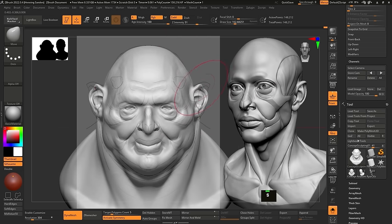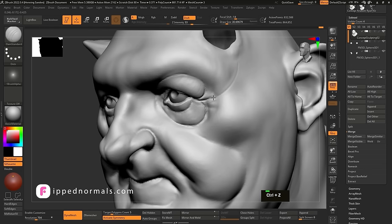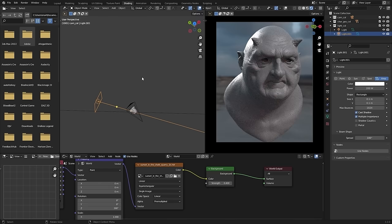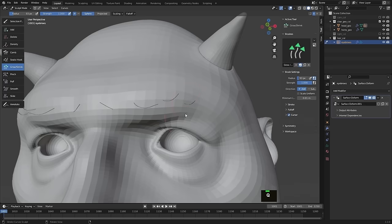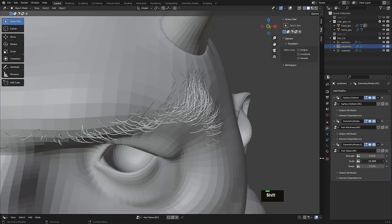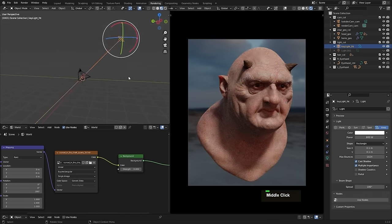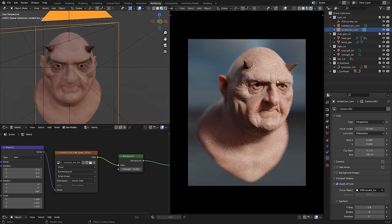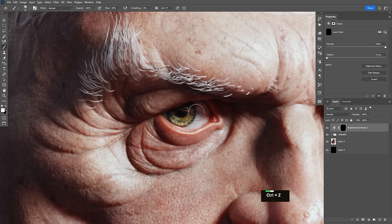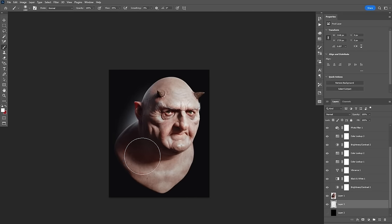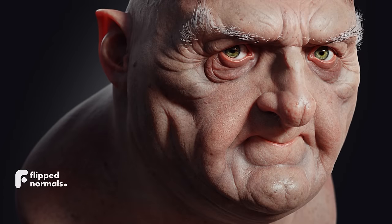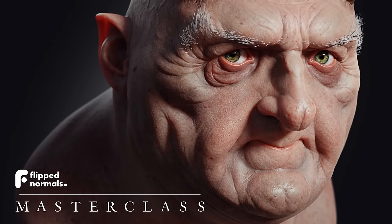Before we get into the practical video, we highly recommend you check out our latest masterclass called Realistic Character Portrait Masterclass, where we go through in real time how to create this character start to finish. The masterclass is over 21 hours long and covers everything from the first brushstroke to textures in Painter, retopology in Blender, final lighting and rendering in Blender, and post work in Photoshop.